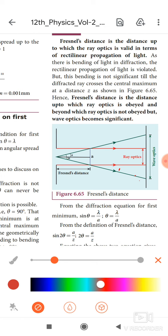Now I move this screen to the A side — closer than the Fresnel distance. What happens? Here, only ray optics takes place. There is no major role for wave optics. From this diagram, it makes angle theta, and from the diffraction equation for the first minimum we derive the relationship.